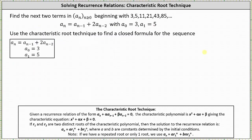Now we want to use the characteristic root technique to find a closed formula for the sequence. The first step is to write the recurrence relation in the form a_n + α·a_{n-1} + β·a_{n-2} = 0, which gives us a_n - a_{n-1} - 2·a_{n-2} = 0. Here α = -1 and β = -2, which indicates the characteristic equation is x² - x - 2 = 0.